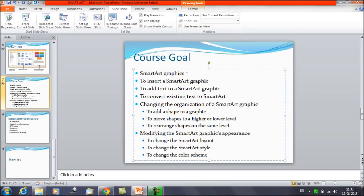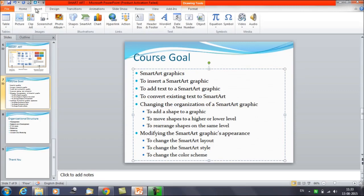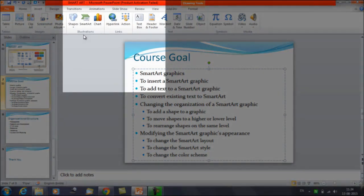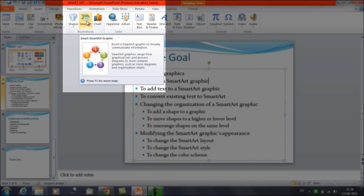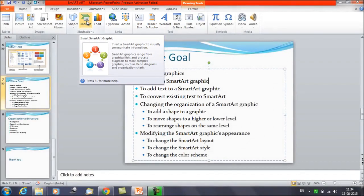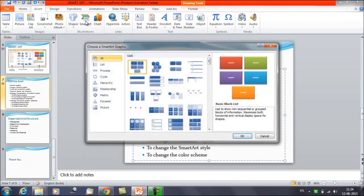So how do we insert a SmartArt graphic? You need to click on the Insert tab, and in the Illustrations group you can find SmartArt. When you hover over it, it shows you that SmartArt graphics range from graphical lists and process diagrams to more complex graphics such as Venn diagrams and organization charts.